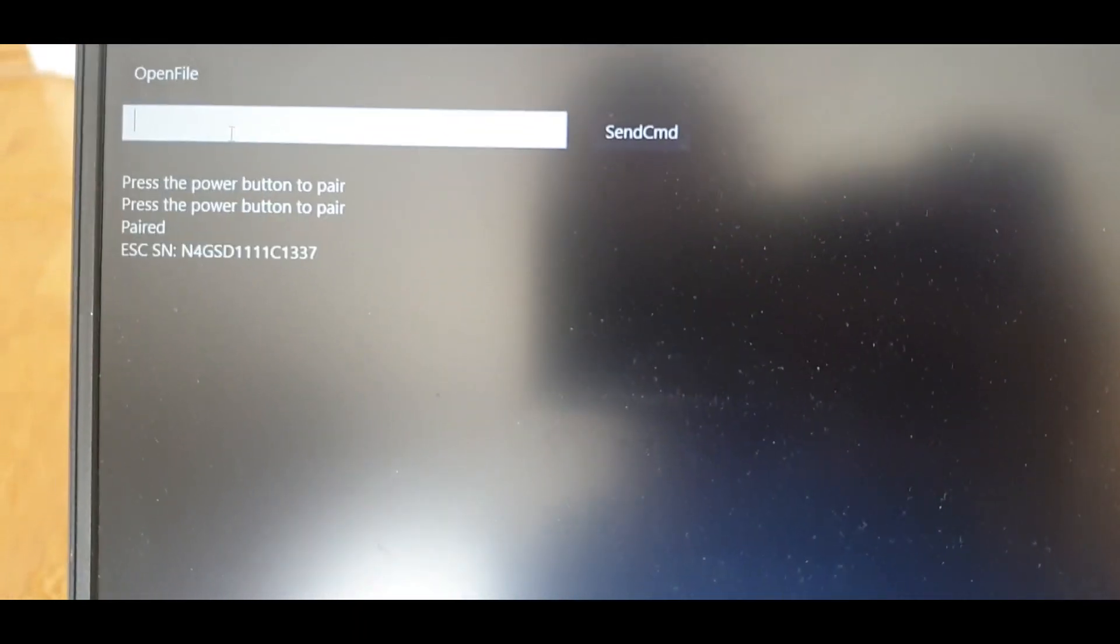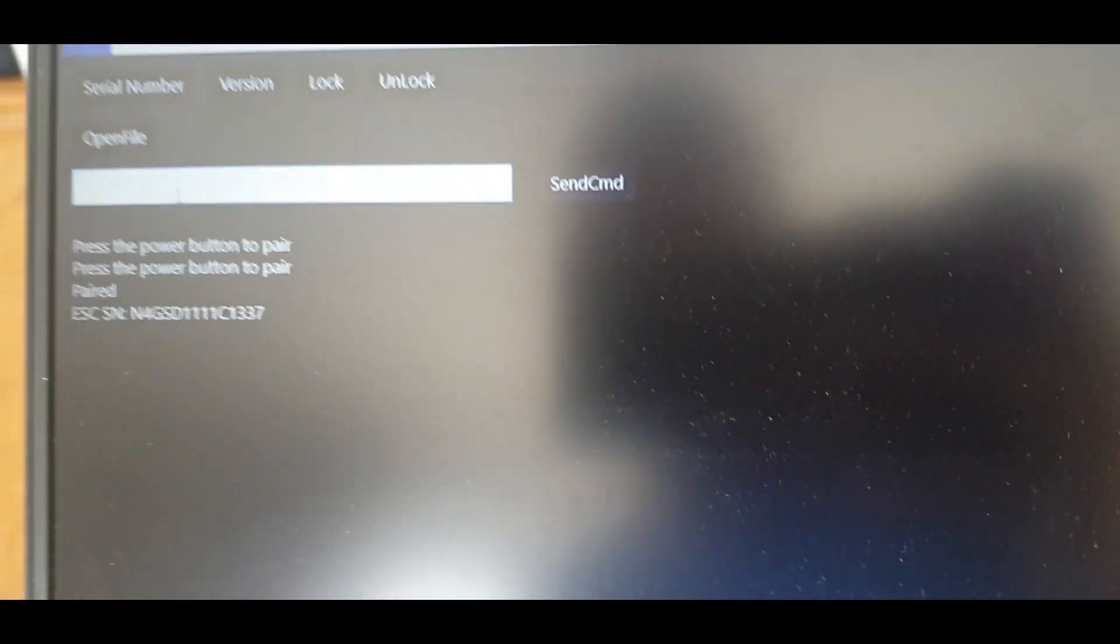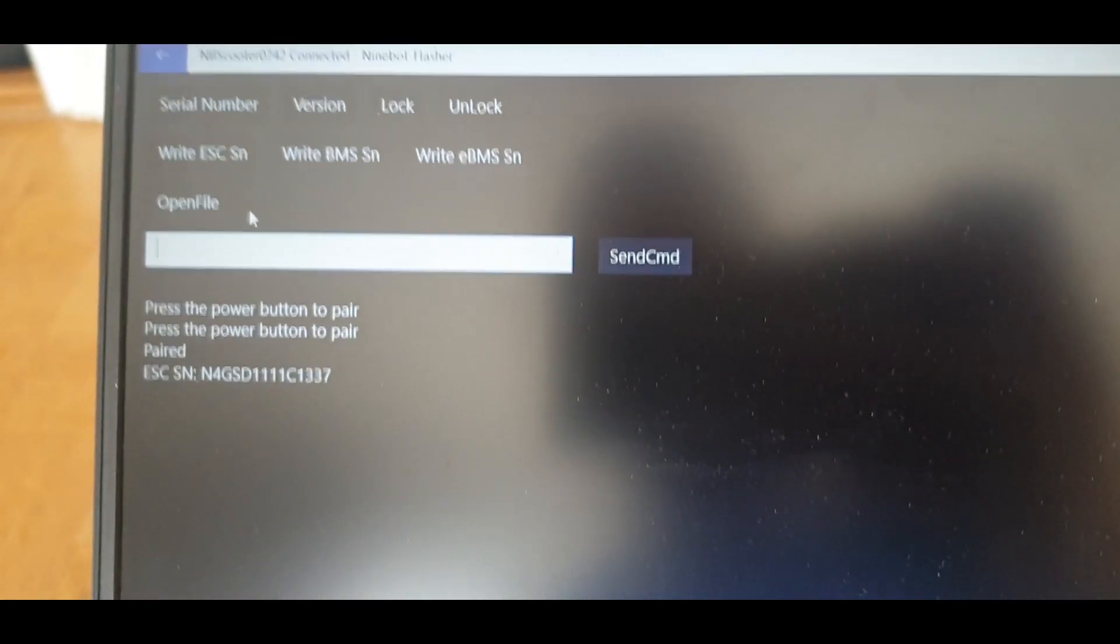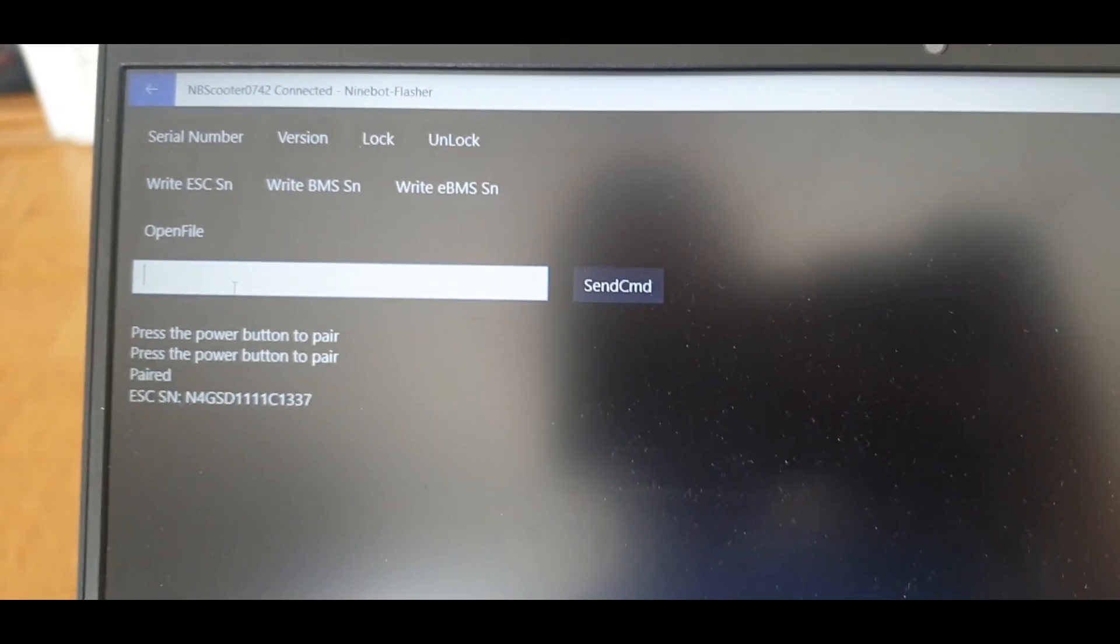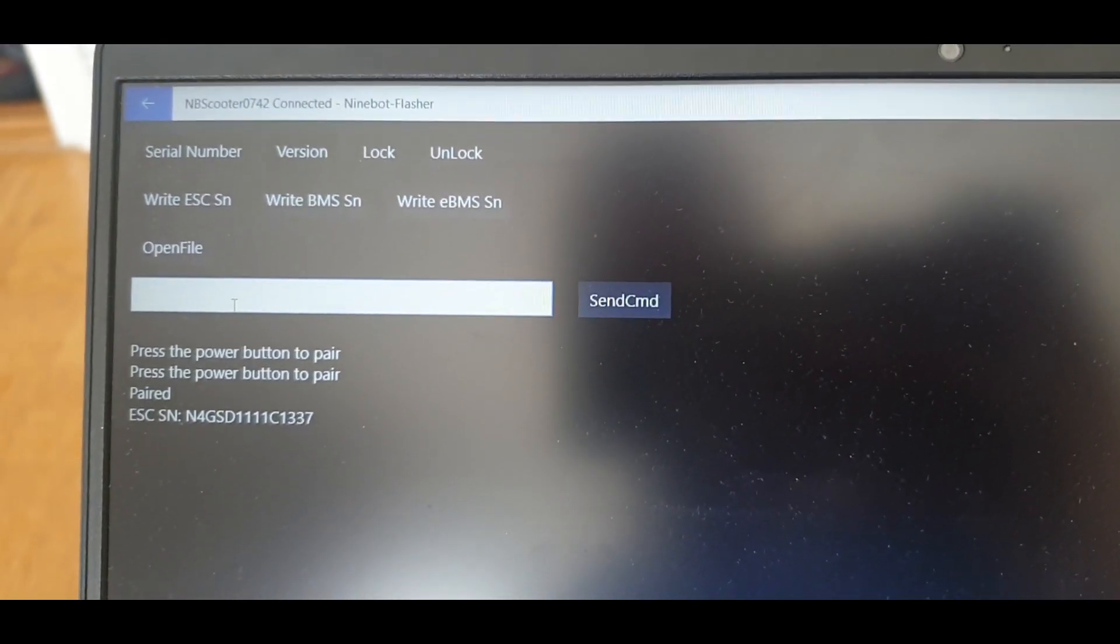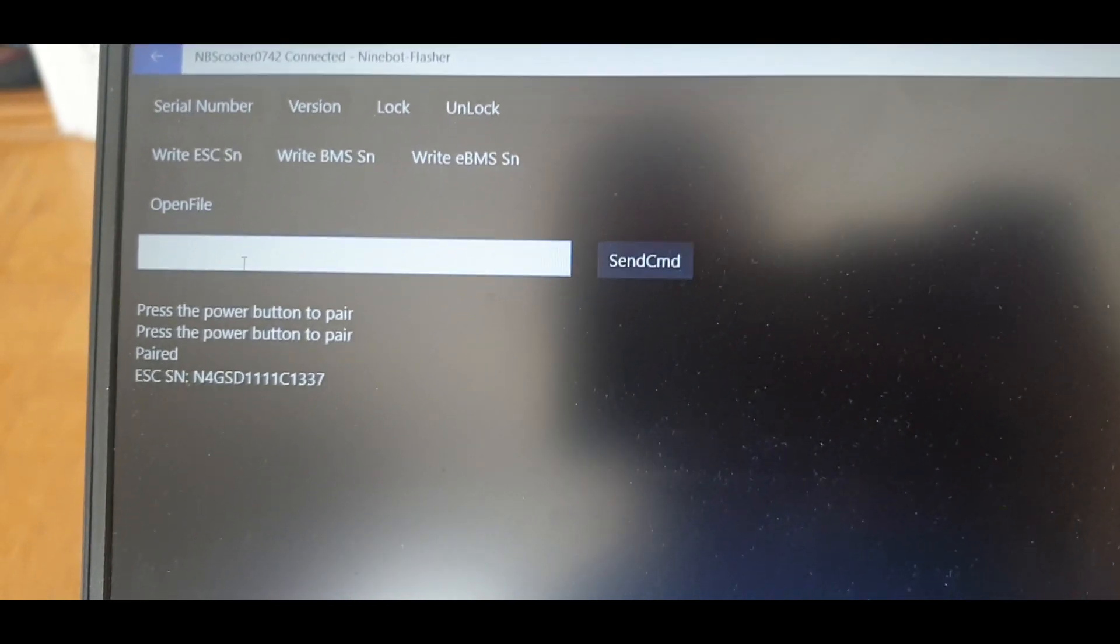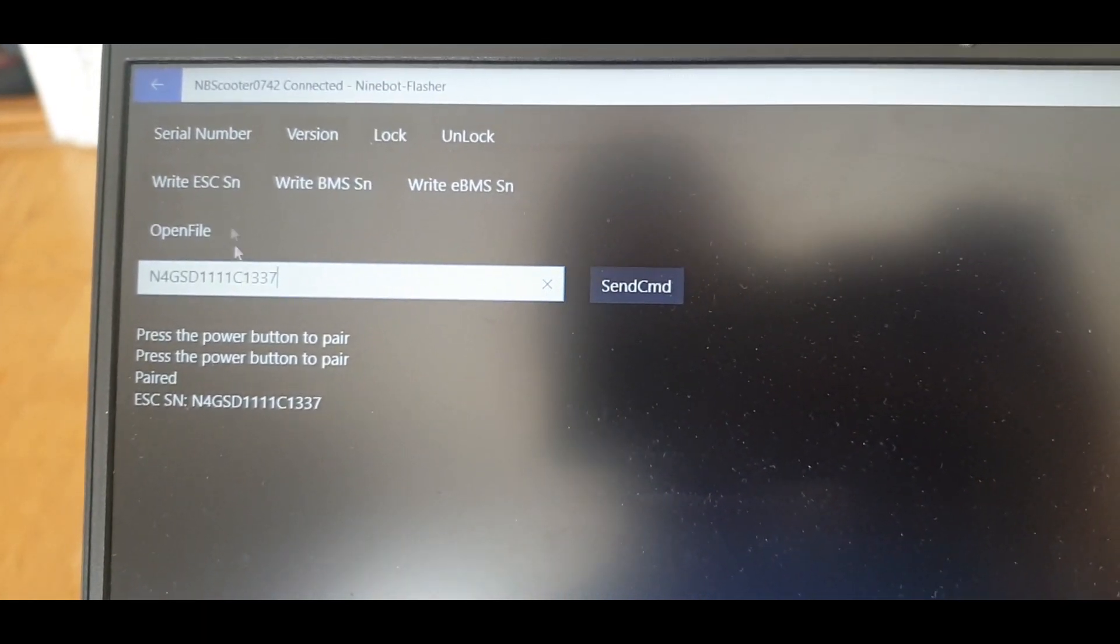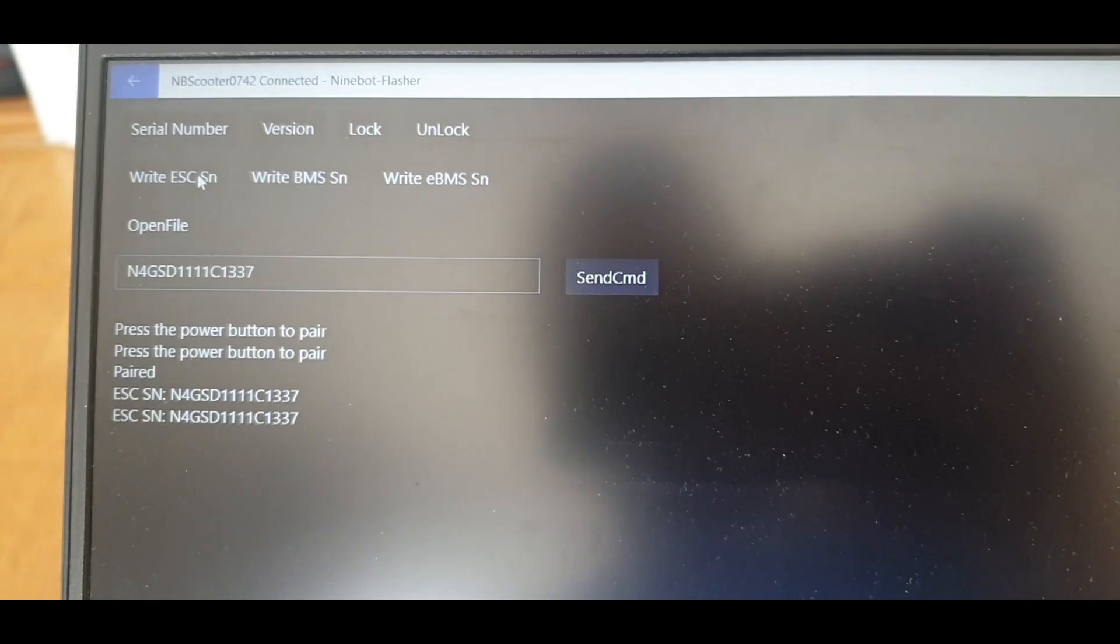Now what I'm doing is pressing ctrl alt A, and then I get this additional menu. I pick the serial number. Write serial number.